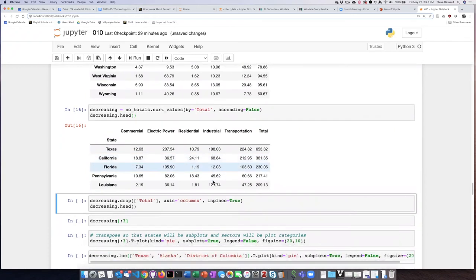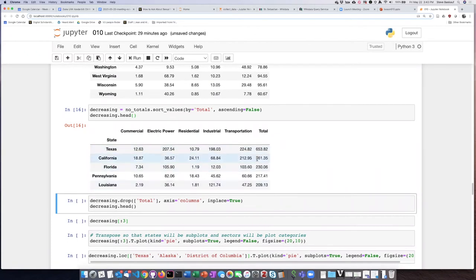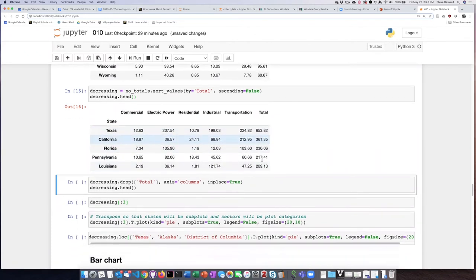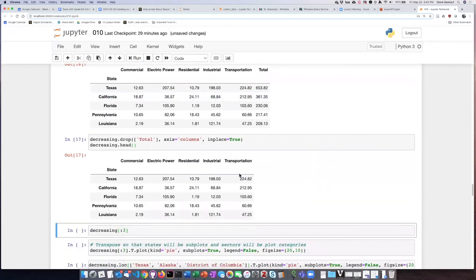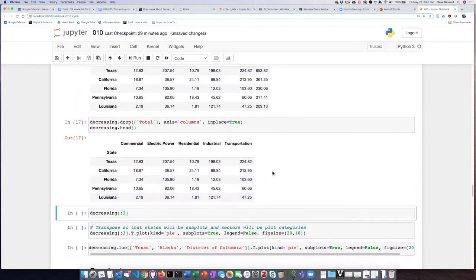Now that we've sorted, we don't need the total column anymore—it will interfere with the pie charts. Let's drop the total column. Now we have the data frame in order of emissions without the total column.